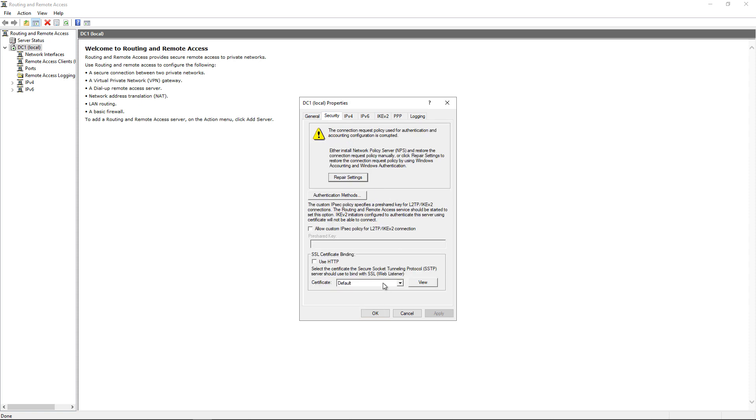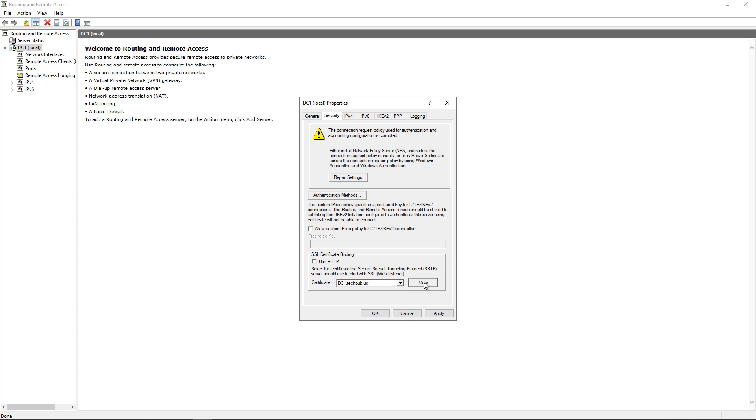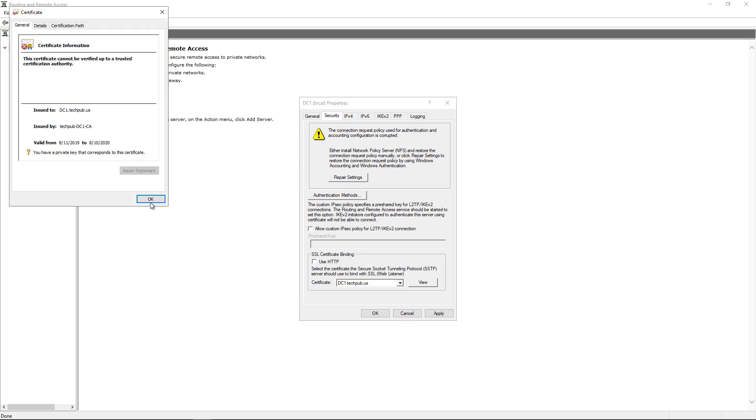The certificate says Default. Click the dropdown and choose the name of the certificate that you've installed. You can ignore my certificate name - yours is going to be completely different. Click on View just to make sure that it has a valid date and the right issued by information.